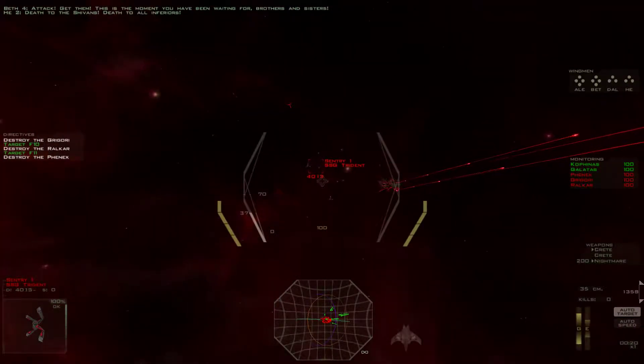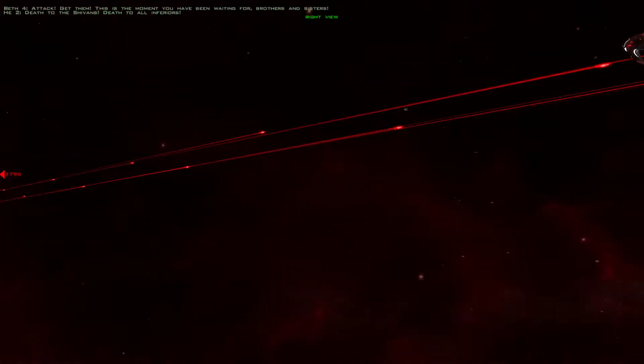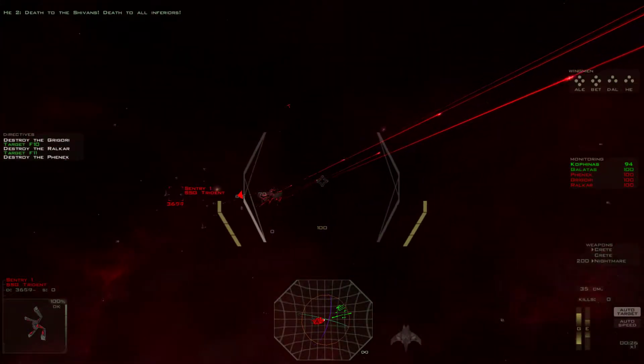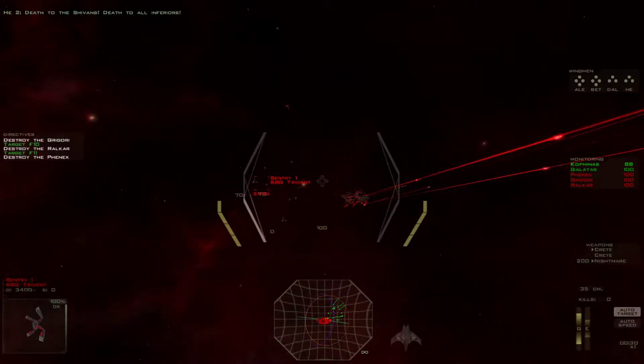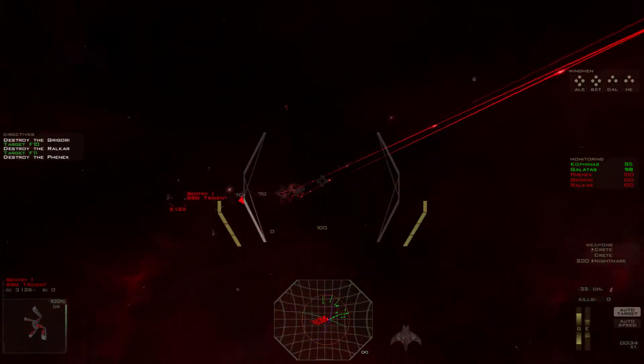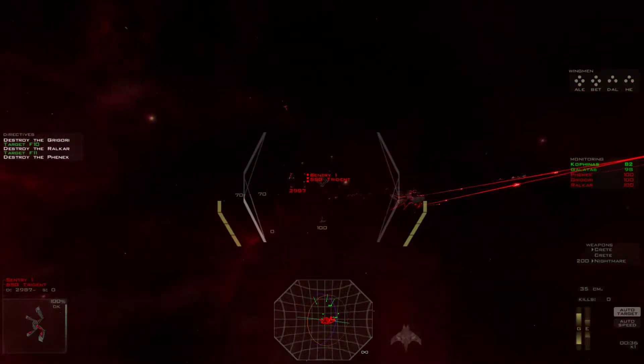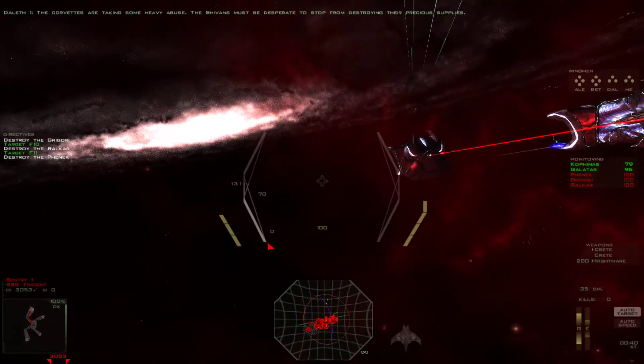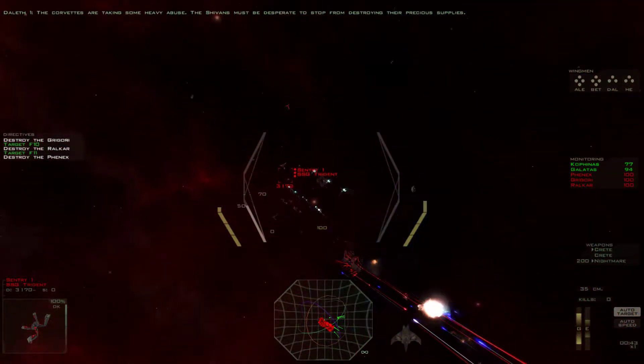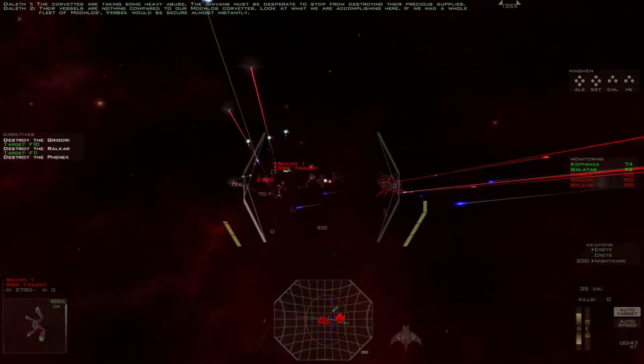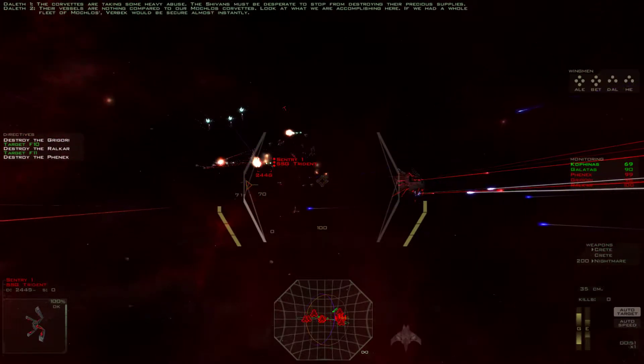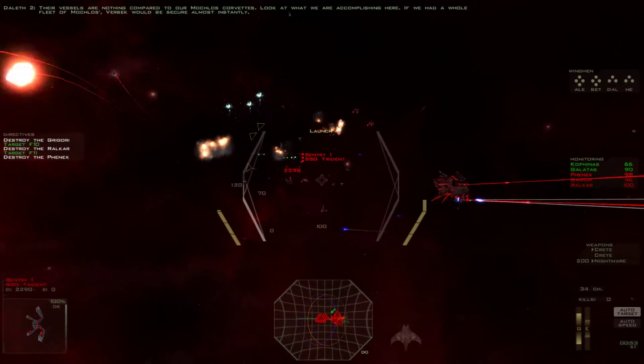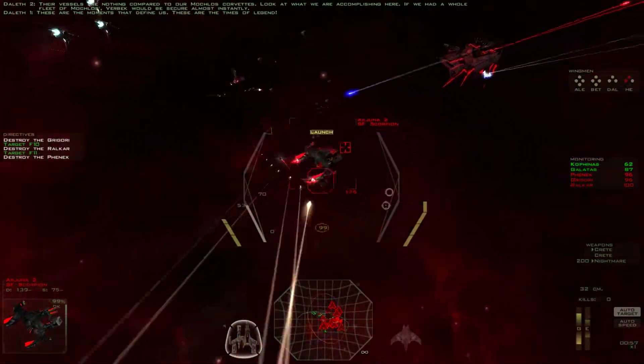A trident. Okay. Death to the Sheevans. Death to all inferiors. Alright. Here we go.